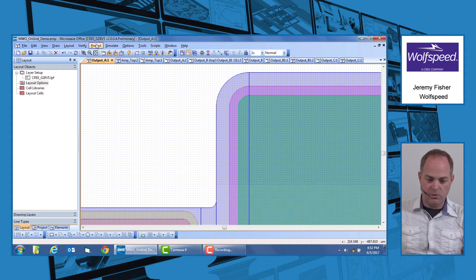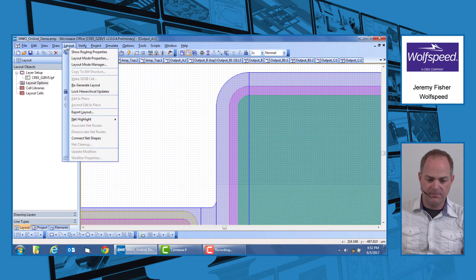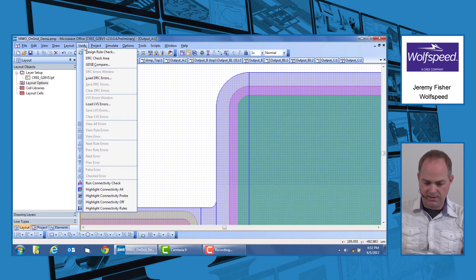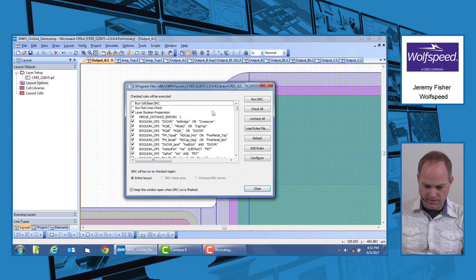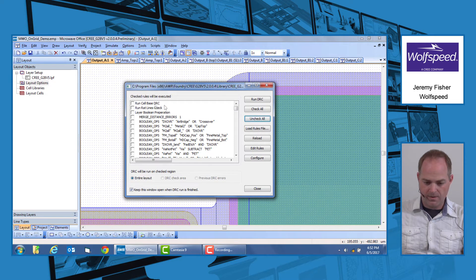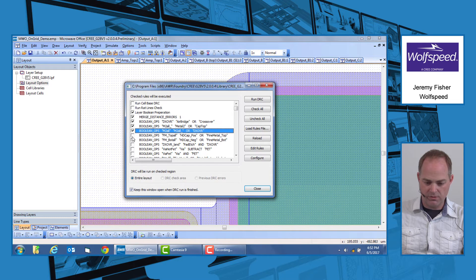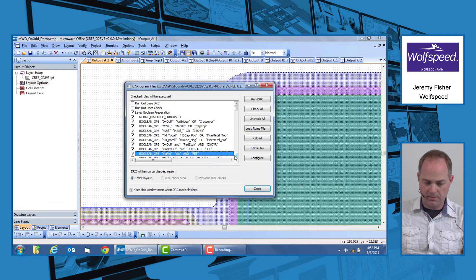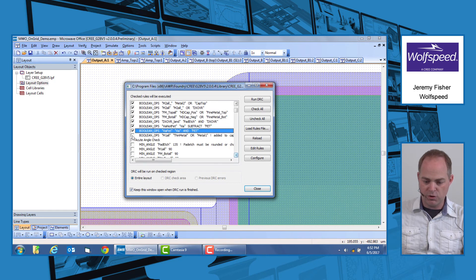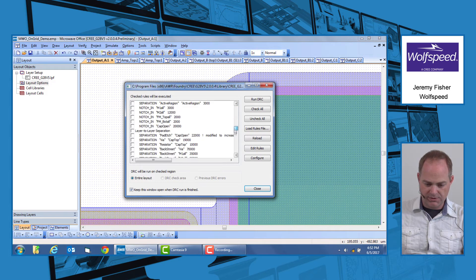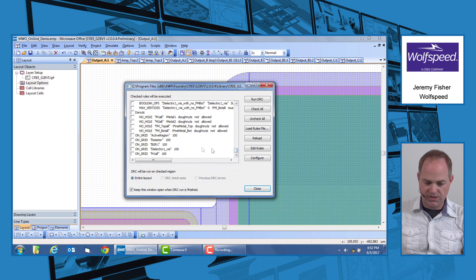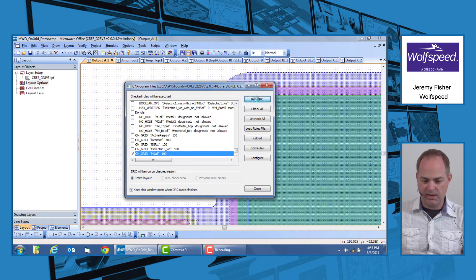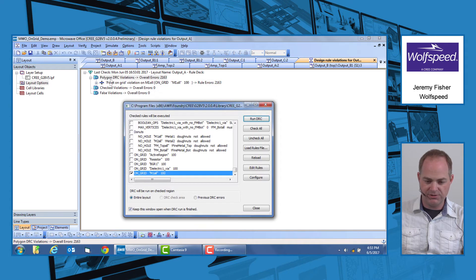The way to check for that, of course, is to go to your verification. We would go to verify, design rule check, and we'll do a quick check just for on-grid elements. In order to do that, make sure all of your boolean operations are activated because this will merge required layers, and then we're just going to go do a quick check for metal one. We run our DRC, and we see that we have a number of on-grid violations.